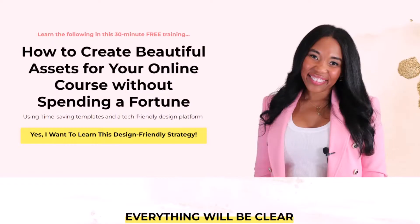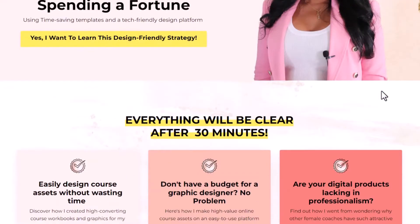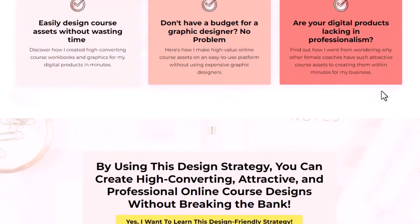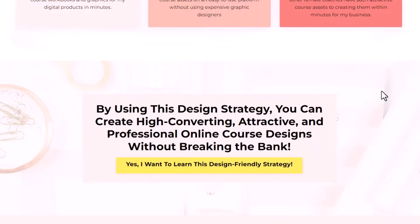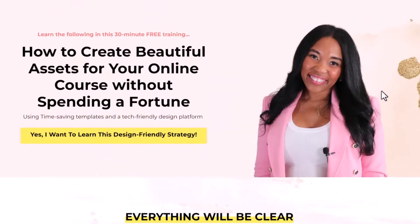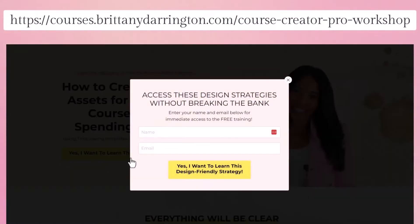Before we dive into today's topic, I have an amazing free workshop for you. It's called how to create absolutely beautiful graphic designs for your online course without having to hire an expensive graphic designer or spend countless hours doing it. I want to walk you through exactly how you can create designs in minutes, whether it's worksheets, webinar slides, or things along those lines that you might need for your online course or coaching business, so that you're not spending all day doing it.